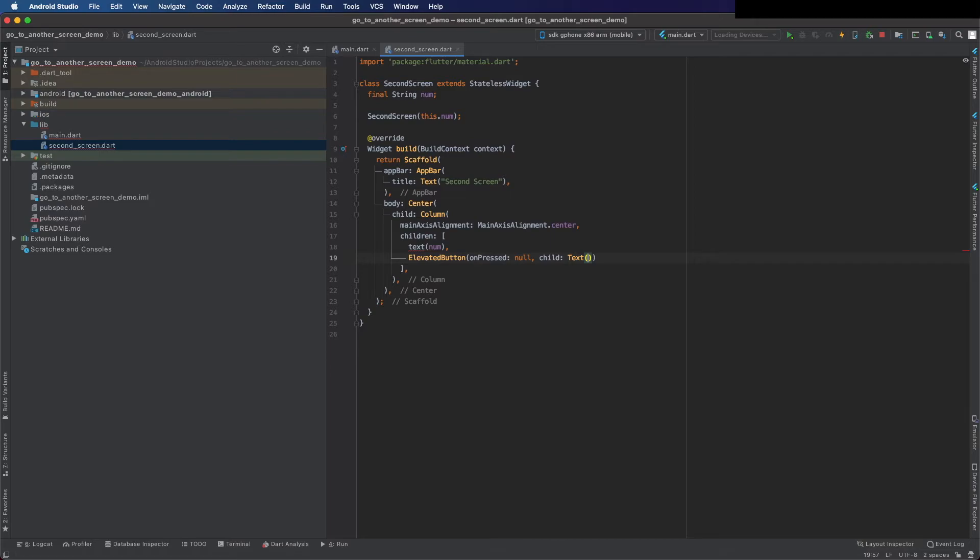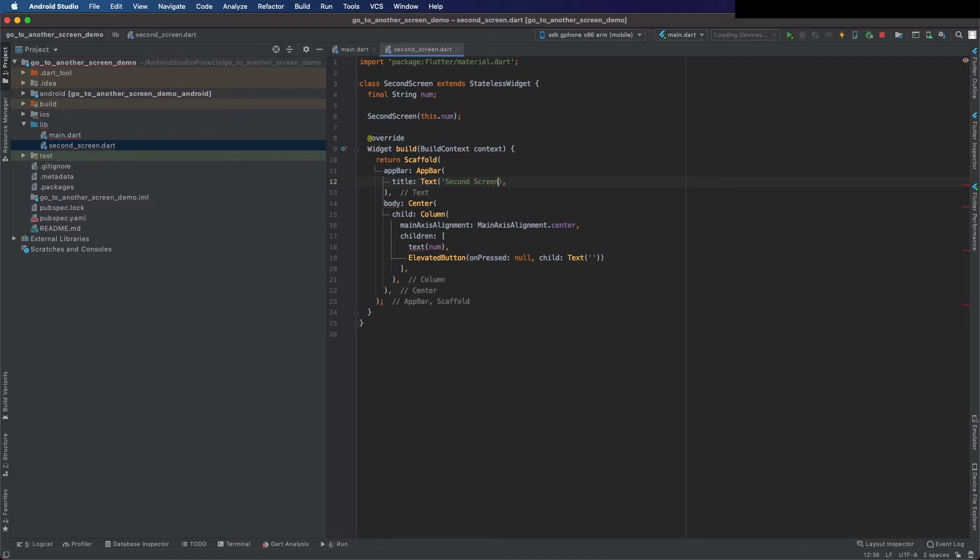I'm going to use single quotes because it's the recommended way in Dart, so I'm going to change here as well. And the text is 'go back'.